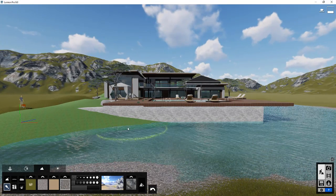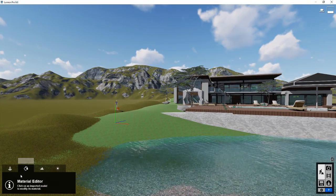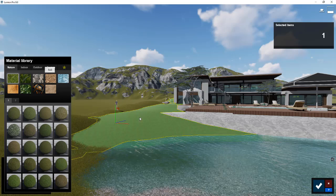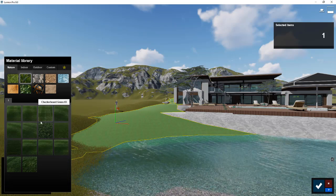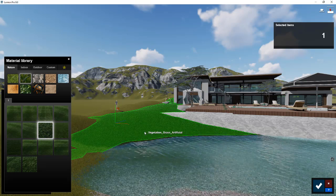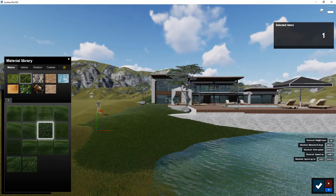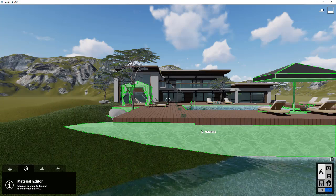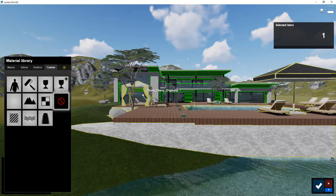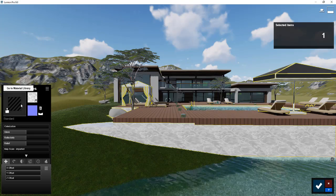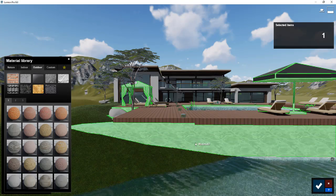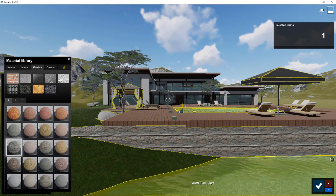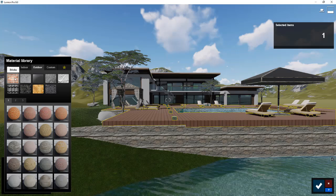Now we want to adjust our materials. We'll go into the material editor and start swapping out materials. For the ground I'd want a 3D grass material — maybe clean cut grass — something more realistic. For this wall, material 2 has been applied to nearly everything, which isn't ideal. For the wall we'll apply something like a brick wall material, and for the deck we could swap in one of the polygon wood materials.